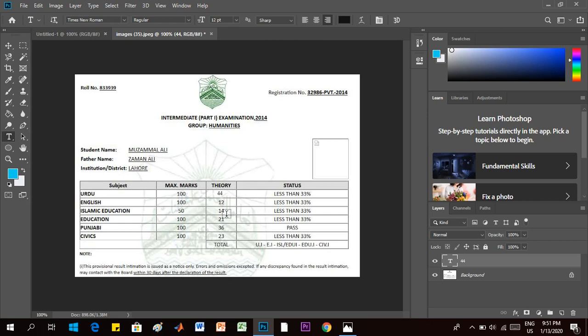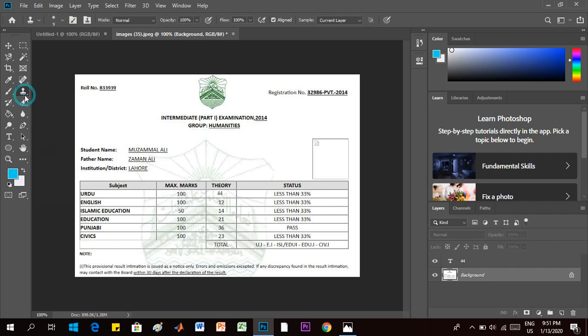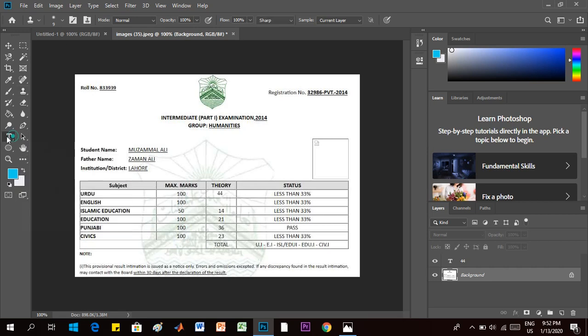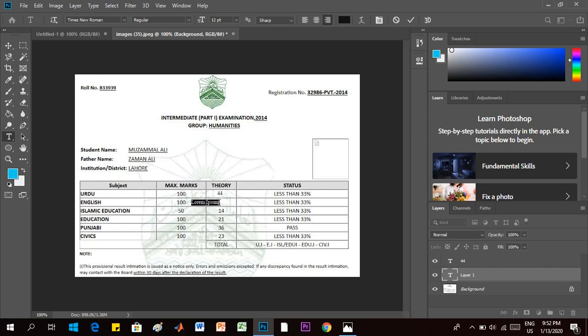Now move to the second digit, that is 12. Select background layer and once again click on clone tool. Press your alt key and mark up your reference and erase this 12. Now again go to text option and write there, for example 55, and align it.